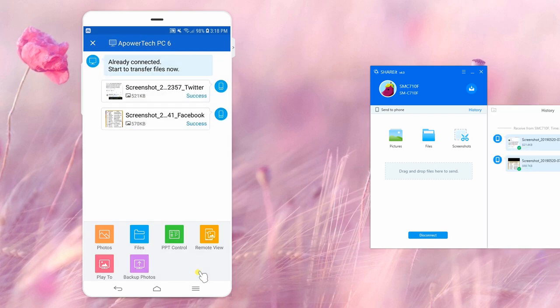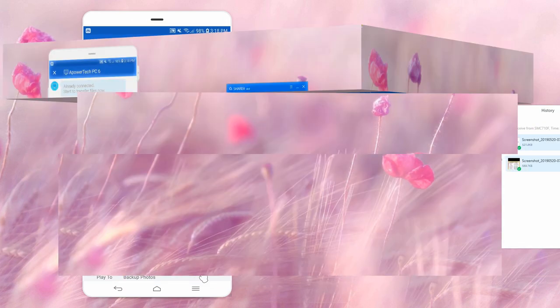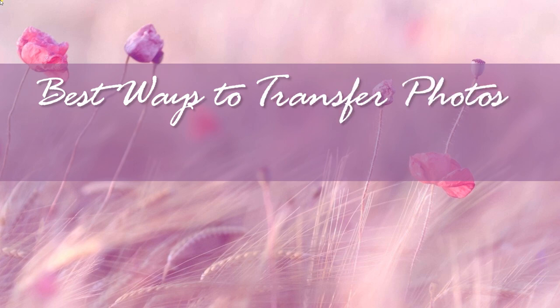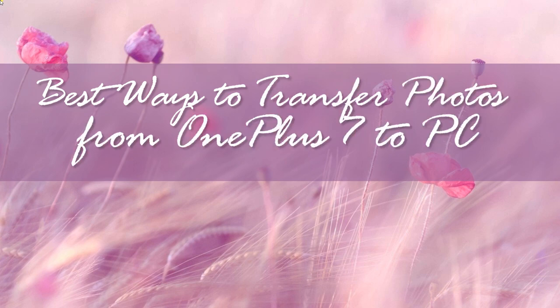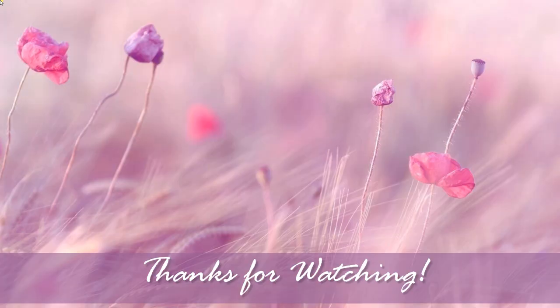And those are the best ways to transfer photos from OnePlus 7 to PC. Thanks for watching.